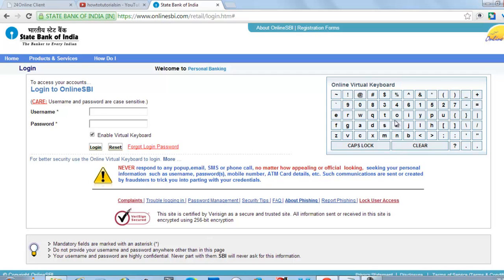So if there is some hacker which wants to hack it, they will note it like Q, W, E, R, T. But actually this is different because the keyboard is jumbled.